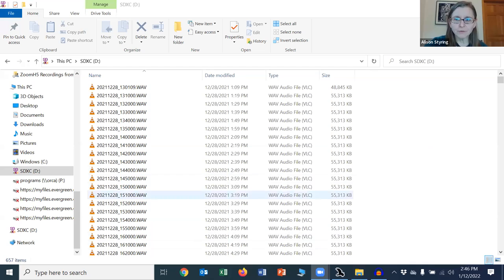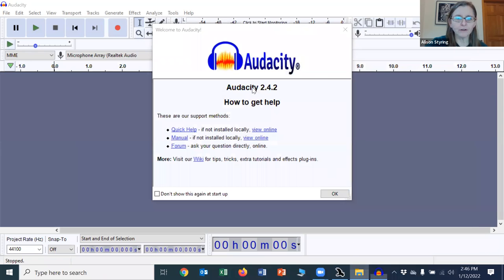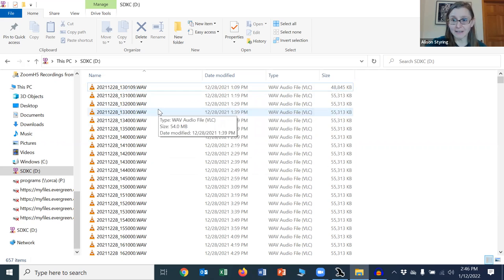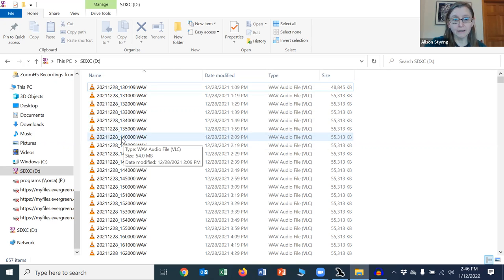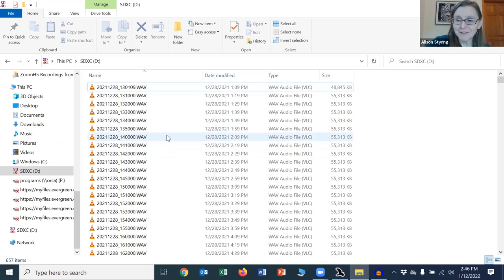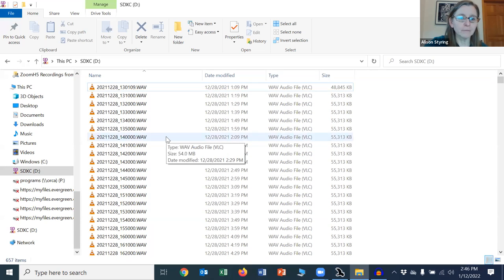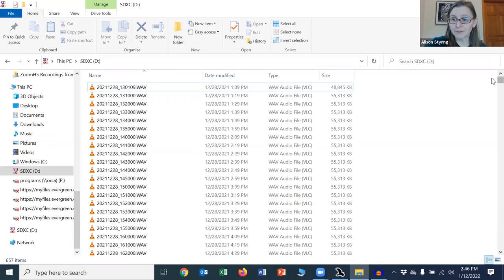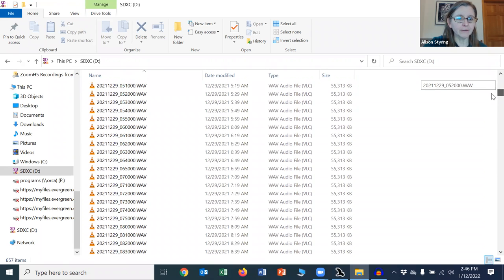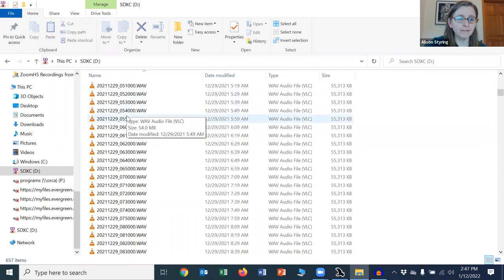I'm going to go to this folder of AudioMoth recordings. The recordings have a set naming system for AudioMoths with the year, the month, the day and the start time of the recording in hours, minutes and seconds. So we can know the time that the recordings were started by just looking at the file names. If I'm looking for the start of the morning bird singing, I'm going to be looking not later in the day, but earlier sometime in the morning. These are recordings starting at five o'clock-ish in the morning.